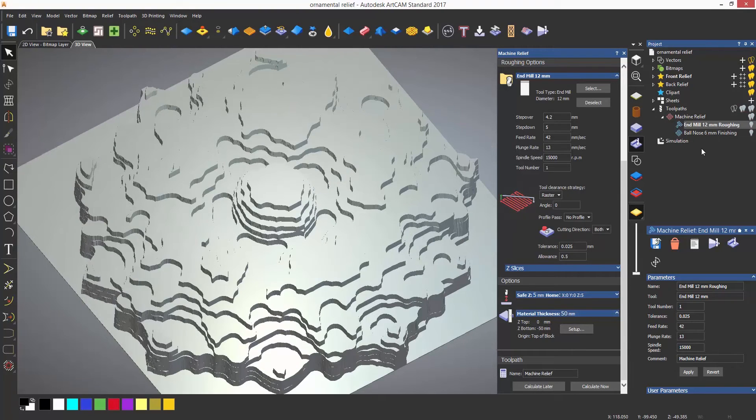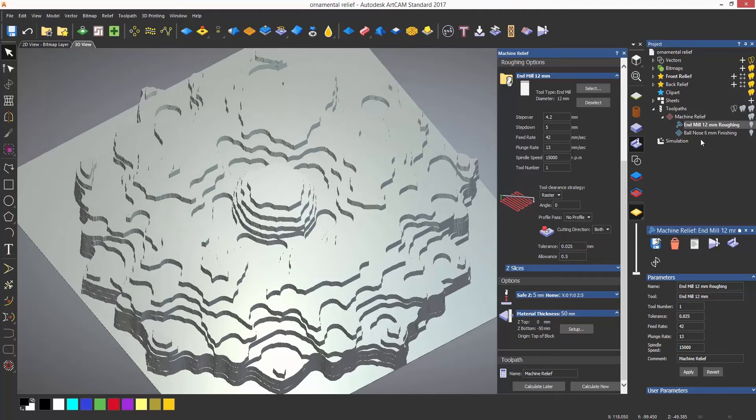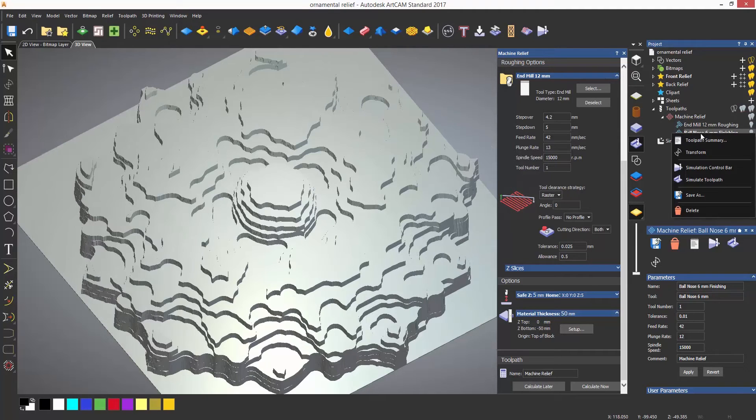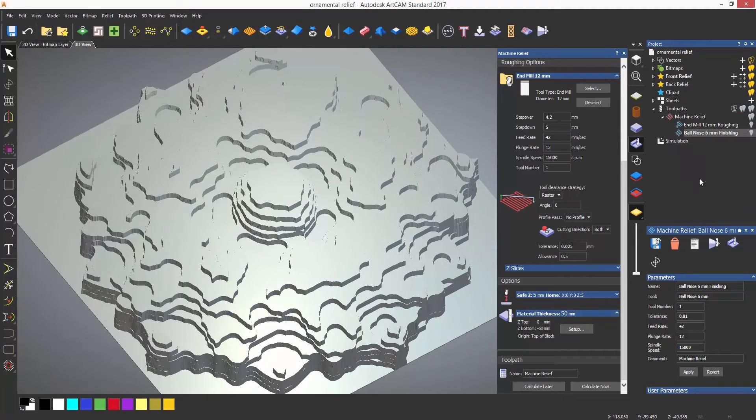You can see that it vaguely looks like the relief because it is just roughing the part out. The allowance is set to 0.5 millimeters, so that is what has been left on the material for finishing. If I simulate the finishing, you can see that it is much closer to the finished relief.